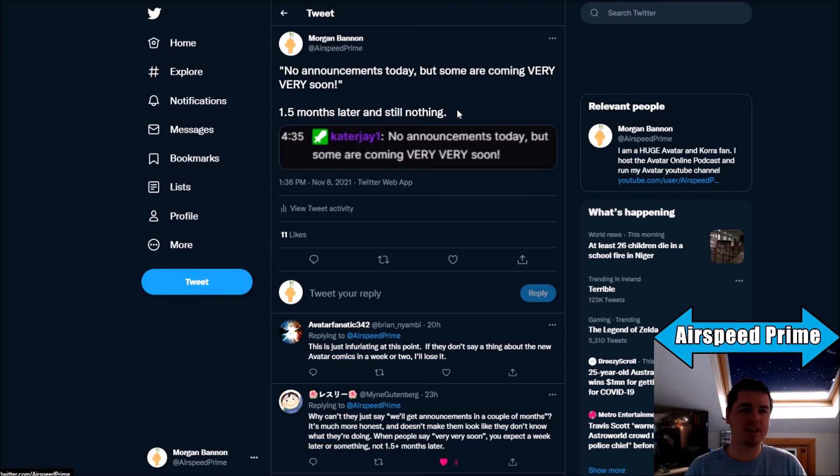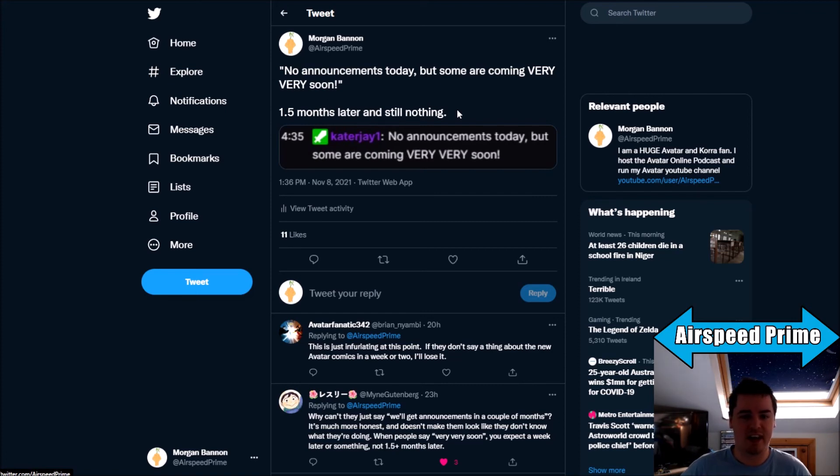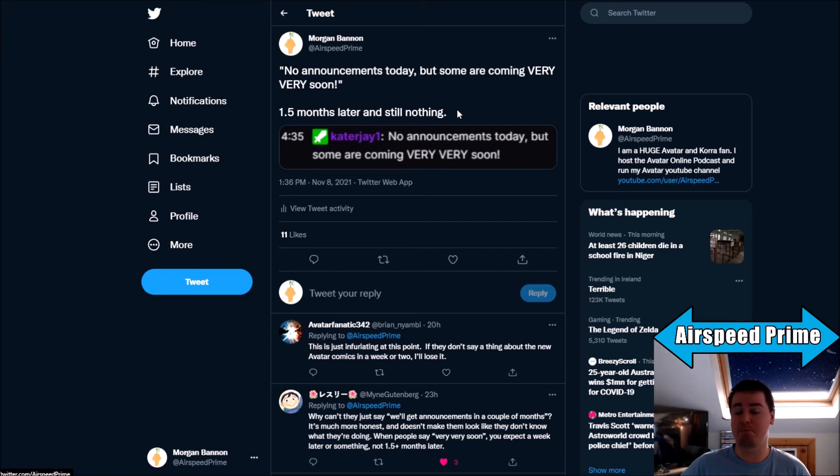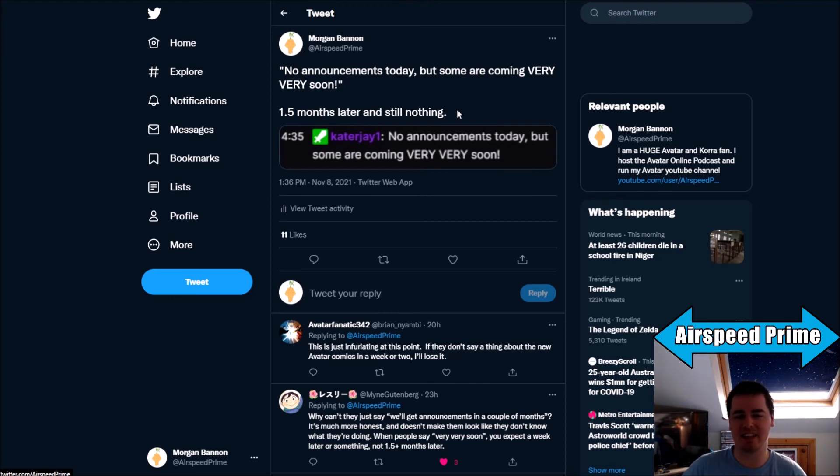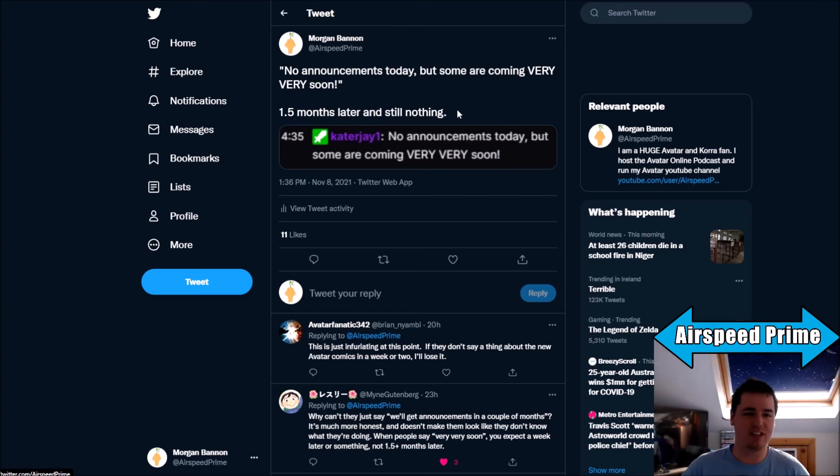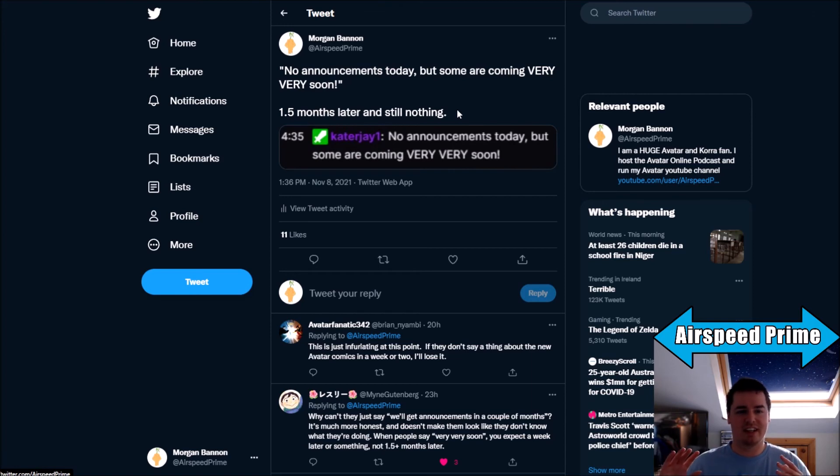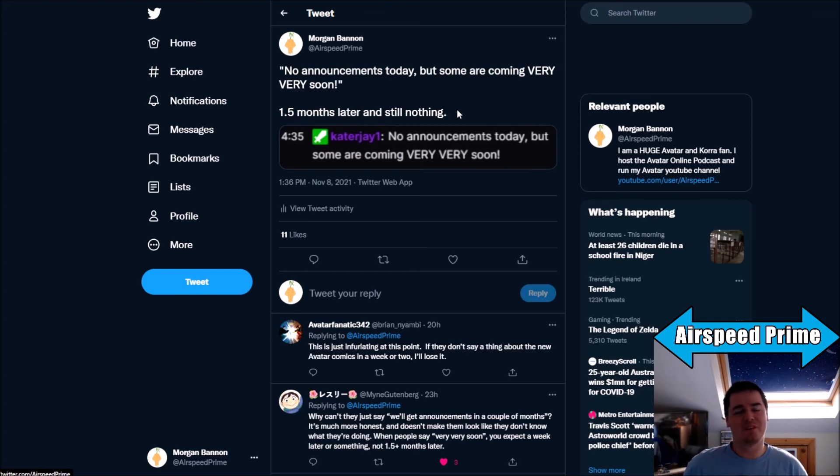Because when you say very, very soon, I don't think it is unfair to say that that means less than, within two weeks. Even that feels like it's stretching capital very, very soon. The word soon, just on its own, I'll give you basically maybe a month and a half, maybe two months at a stretch in the business sense. But double capital very? No. Come on. So this is just a hilarious miscommunication here.